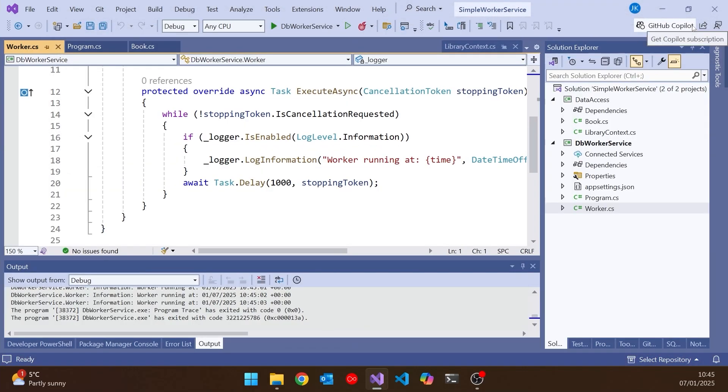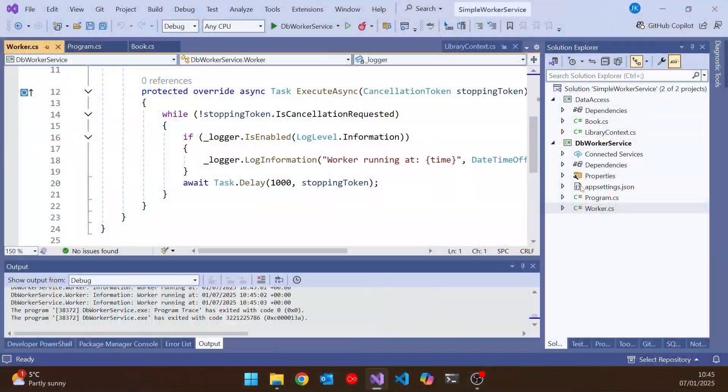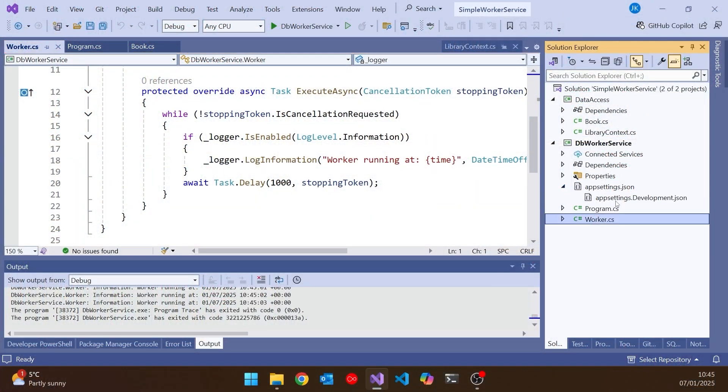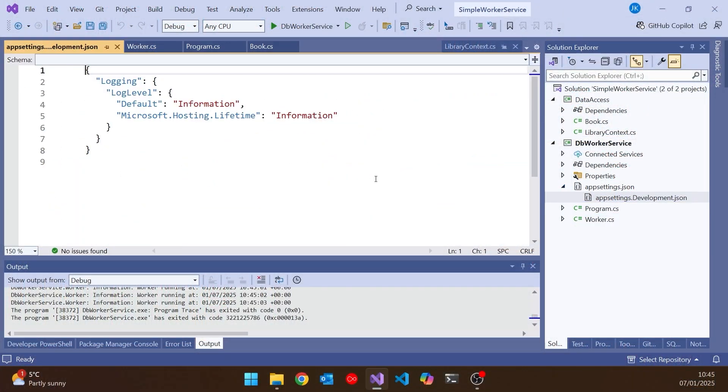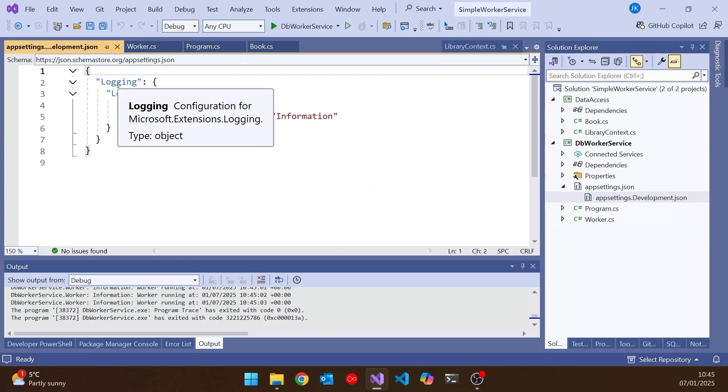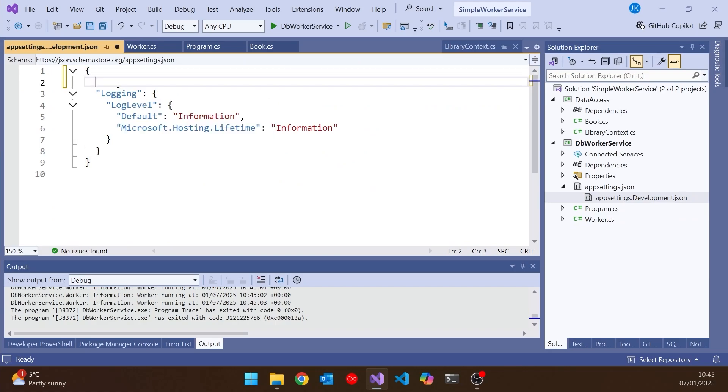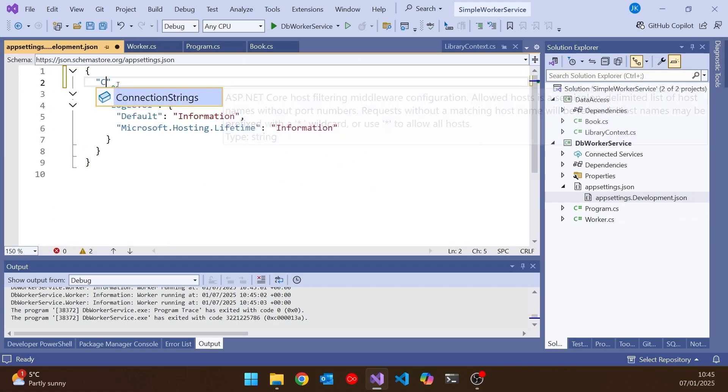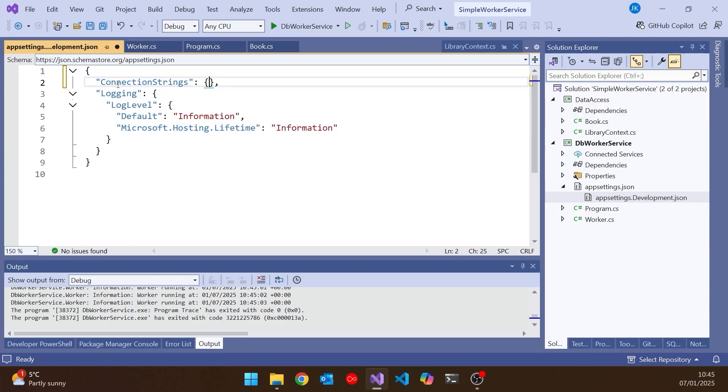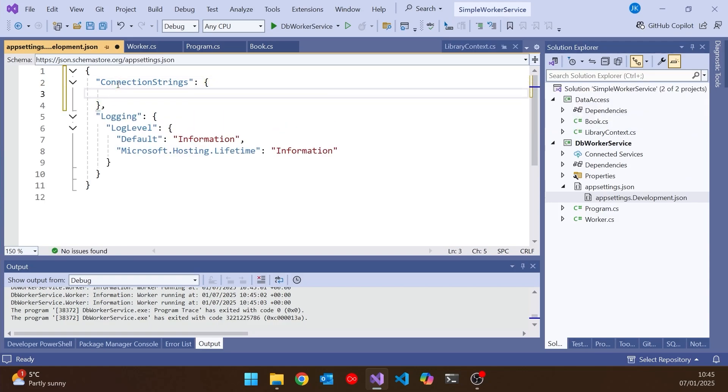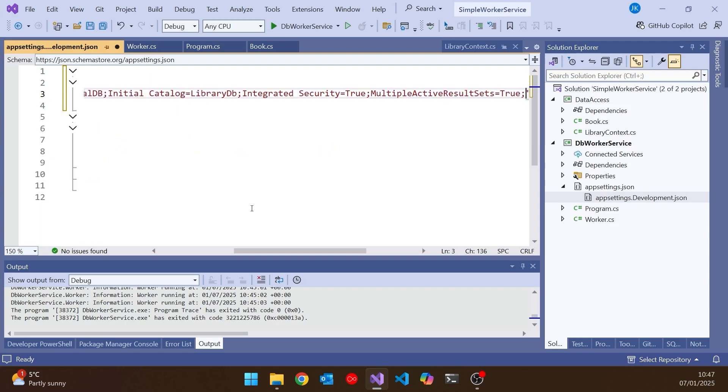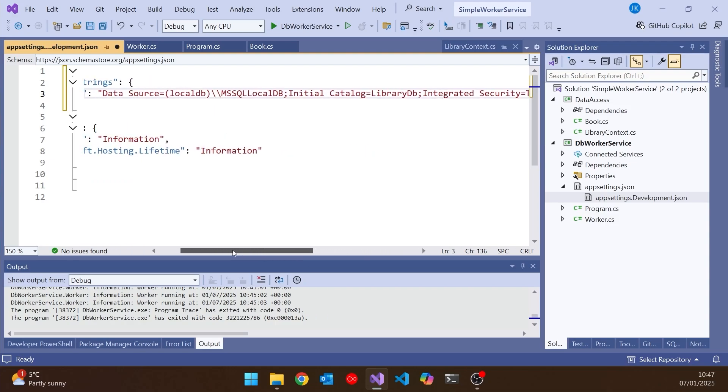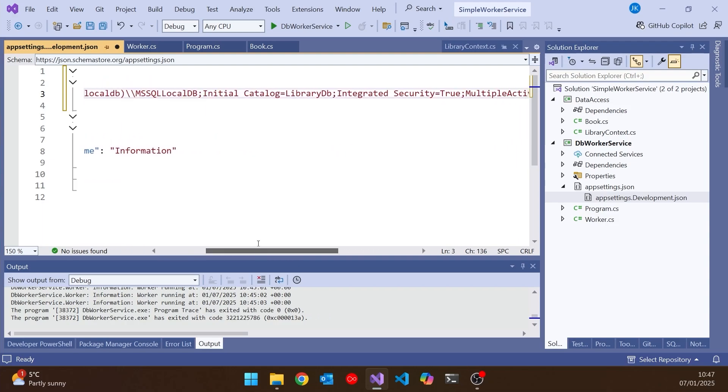But let's actually start putting some functionality in that now so that we can use our data access, our db context, just as an example of the sort of thing we might want to do. So let's go into, firstly, the app settings. Let's go into the development app settings, because the first thing we need to do is pop in a connection string. So we're going to have a section, just like we know in all these other examples called connection strings. And then in there, I'm going to have a connection called library db. And then to save time, I'm just going to paste in one that I prepared earlier. So we're just going for msql local db. And then I've got the initial catalogue of library db.